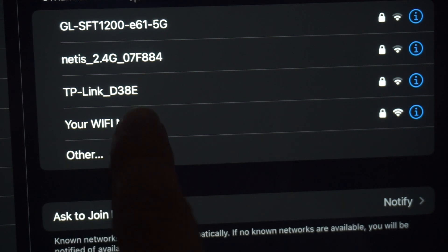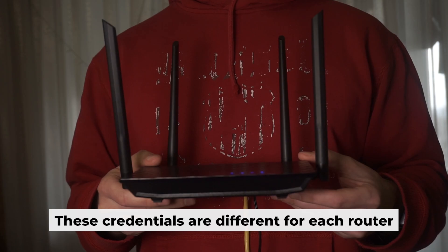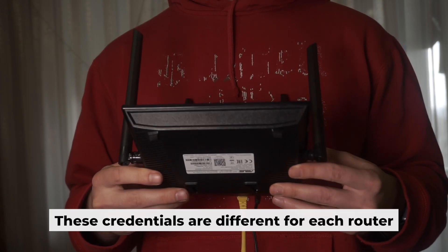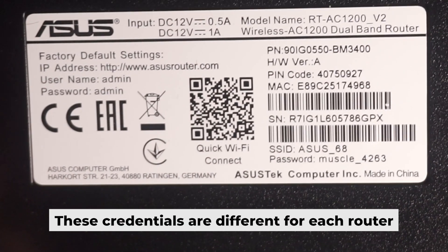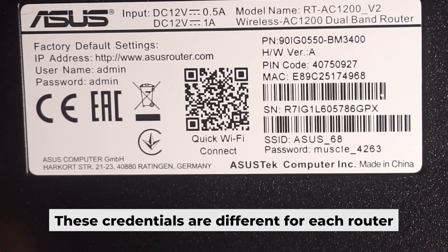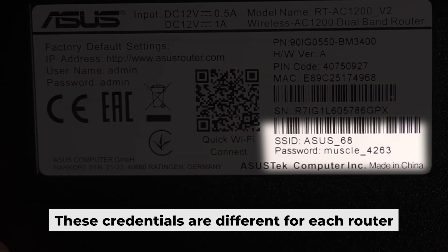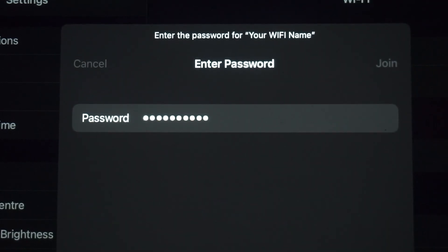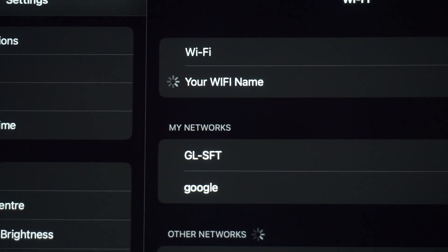Your router has a unique wifi network name and password printed on a label. Connect to it. Great, you've connected to the router. Now let's start setting it up.